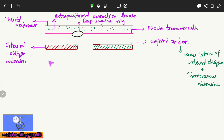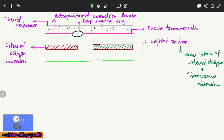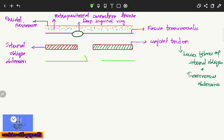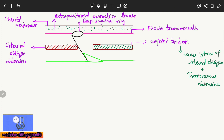The next layer is the external oblique abdominus aponeurosis. As with the fascia transversalis, there is also an opening here — a triangular opening in the external oblique abdominus aponeurosis. That opening is the superficial inguinal ring. The passage extending from the deep inguinal ring to the superficial inguinal ring is the inguinal canal.